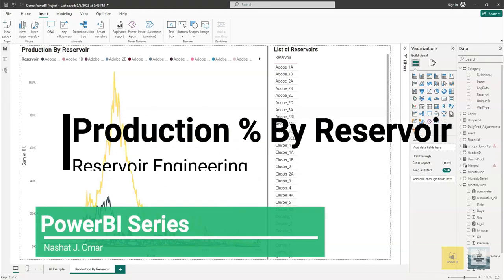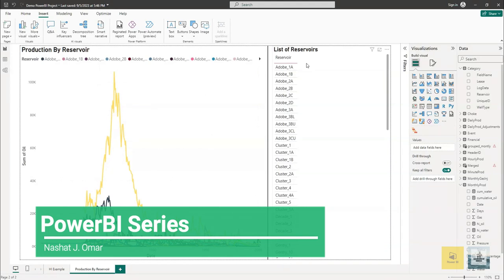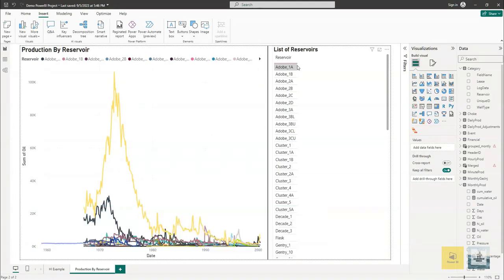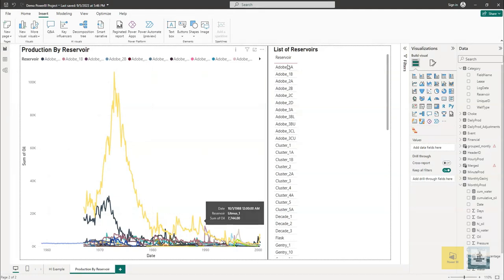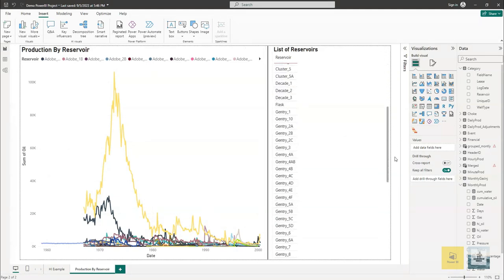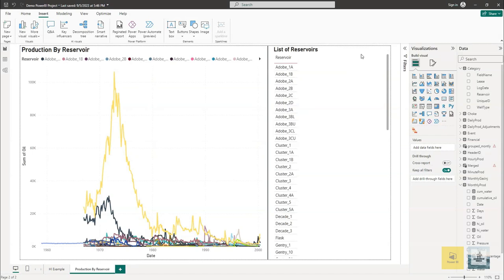Hi and welcome back to another Power BI series video. In this video I will show you how to calculate the percentage of production divided by reservoirs. On the left hand side we have a reservoir production plot. This production plot shows the total production coming from the reservoir. On the right hand side we have a table that contains all the reservoirs that sit in this dataset.